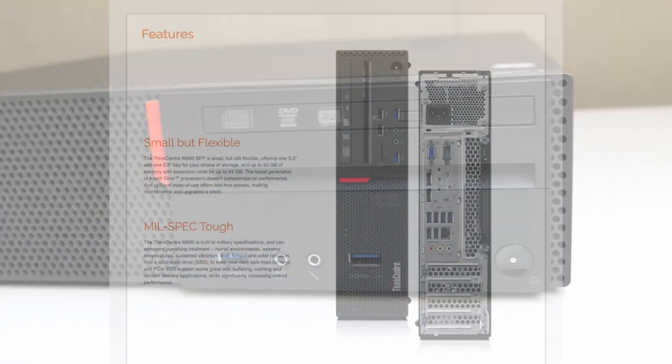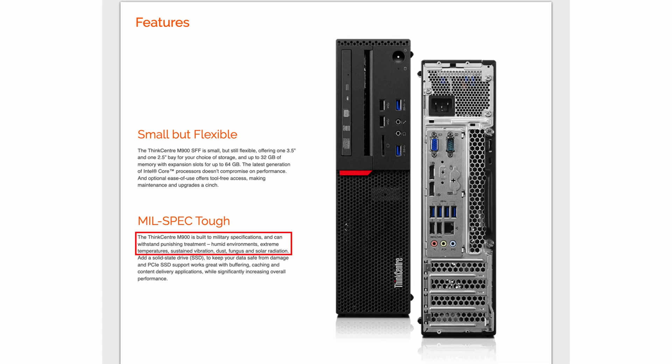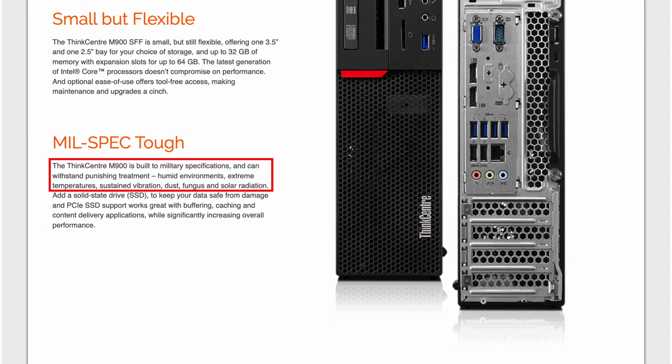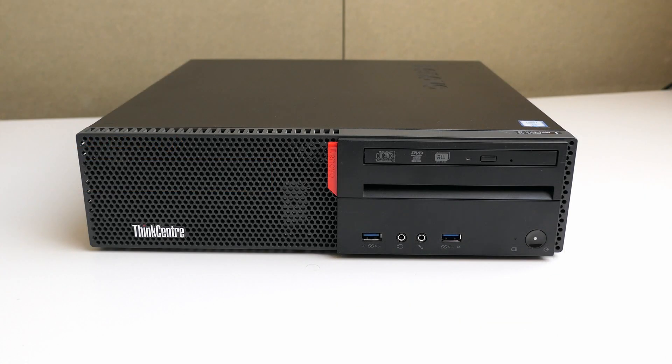It seems that the M900 was built to military spec, allowing this machine to perform in humid environments, extreme temperatures, withstand vibration, dust and more. That's not something I'm going to test though.